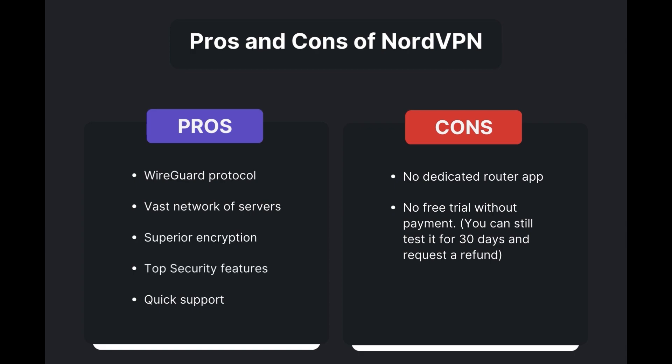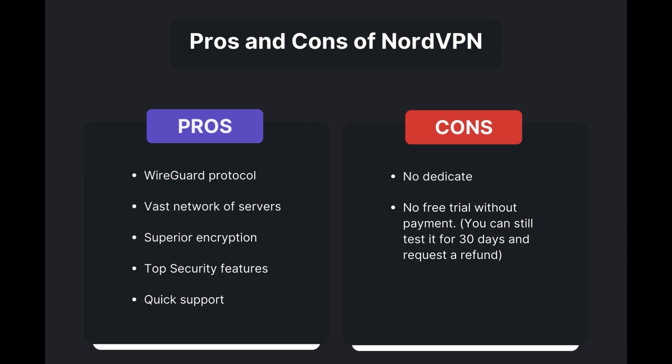However, there are a few drawbacks to note: no dedicated router app available, and no free trial is offered. Overall, NordVPN stands out as the best VPN for Mexico.